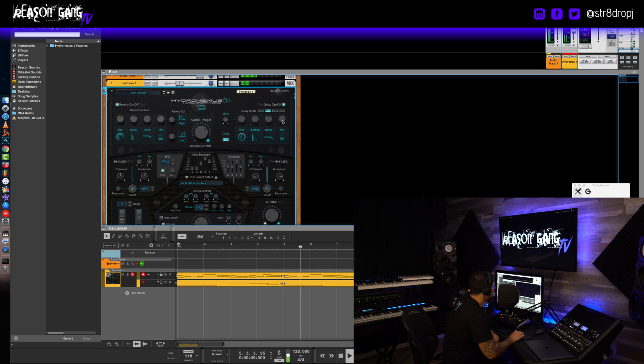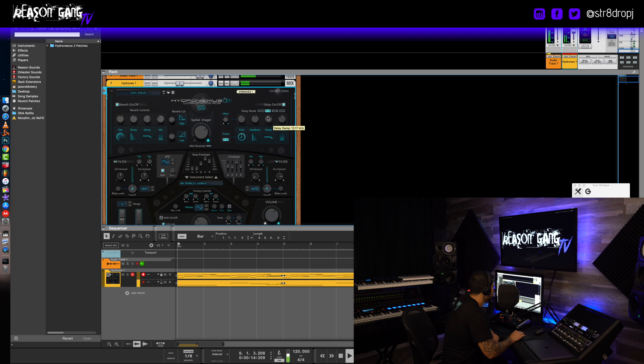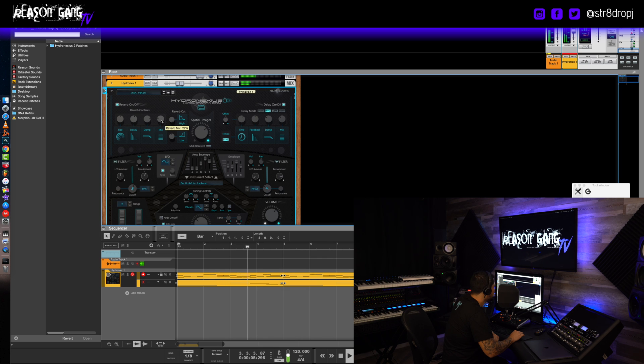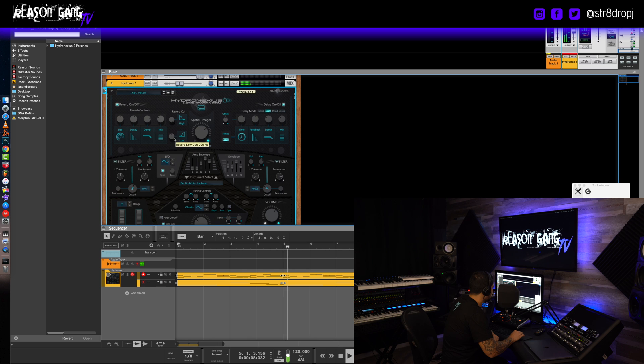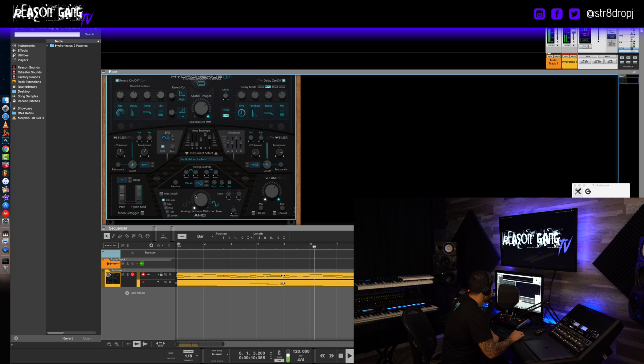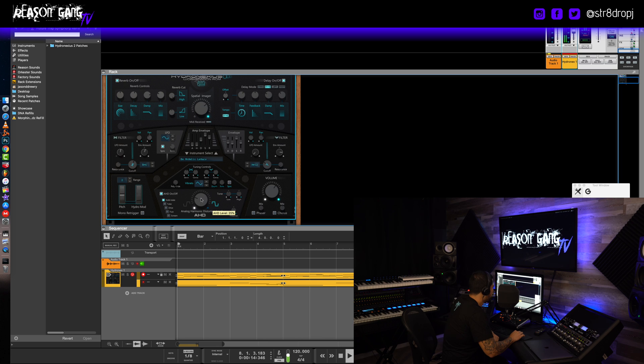And then the stock settings sound pretty nice, might juice a little bit of the decay up. Delay, dampen it slightly, a little bit too much reverb, let's bring it down.